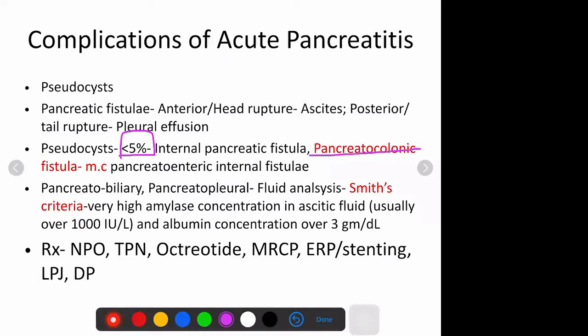The most common pancreatic-enteric internal fistula is a pancreatic-colonic fistula. How does it present? The patient might present with watery diarrhea. After they present with diarrhea, the abdominal pain somewhat settles down because of the release of pressure inside. But is that a good sign or a bad sign? It is definitely a bad sign because the colonic bacteria will go and infect the pancreatic pseudocyst or cavity inside, giving rise to infected necrosis, and the patient might progress to sepsis.